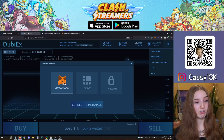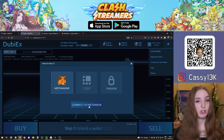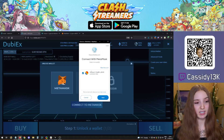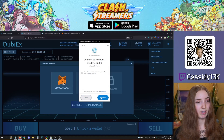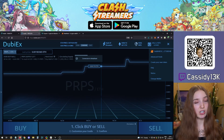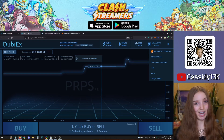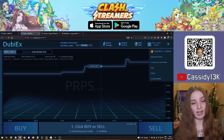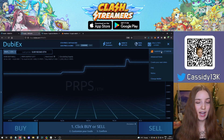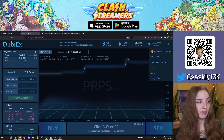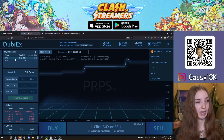Since we have Metamask, go back to DubiEx and click connect to Metamask. This opens a Metamask pop-up to confirm connecting the account. Select next and give permission for DubiEx to view your address — this is not permission to take any funds, it simply allows DubiEx to display how much you have available to trade. On the left side of the menu you will see the available token balance.